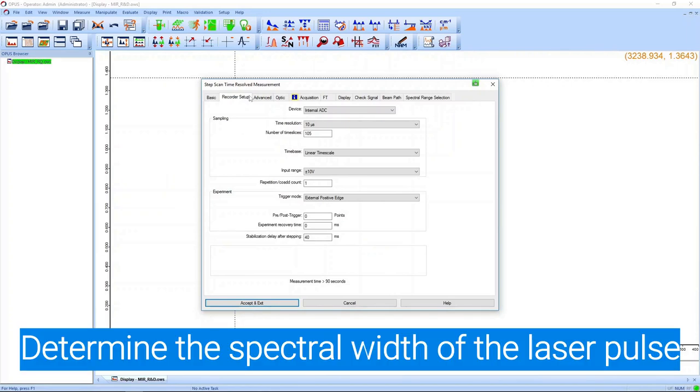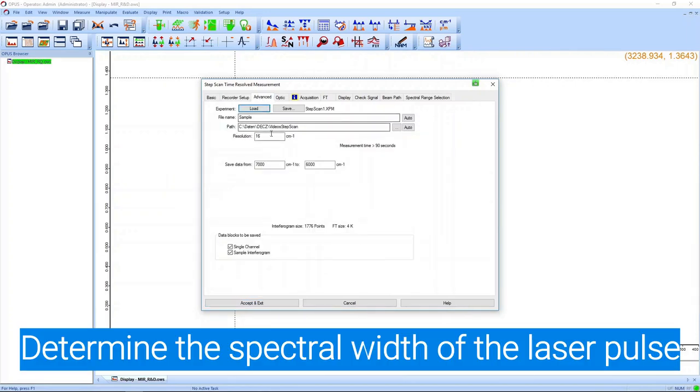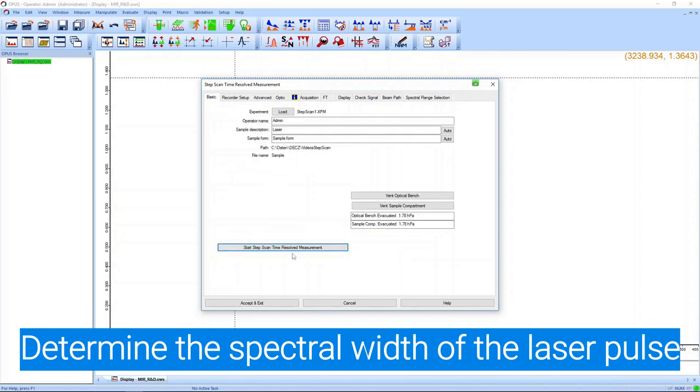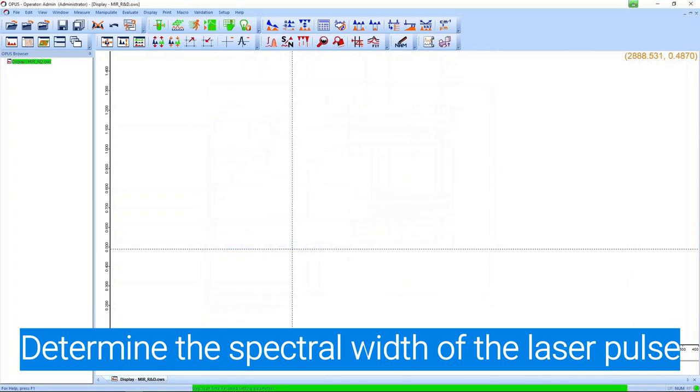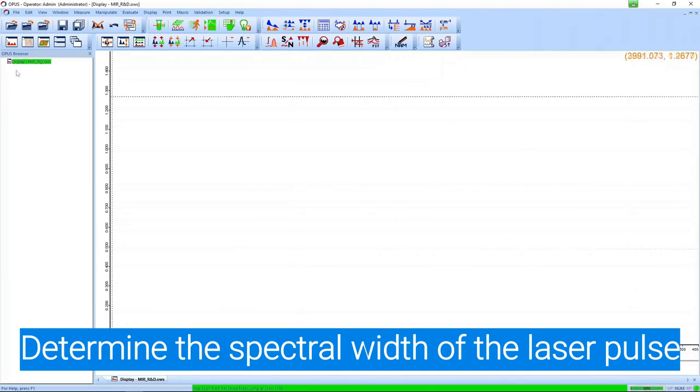In the recorder setup we can choose the time settings. We use microseconds because we know the pulse sequence is in the kilohertz regime. We use a 16 wavenumber spectral resolution which makes the measurement last for a few minutes. We accelerate this a little bit.